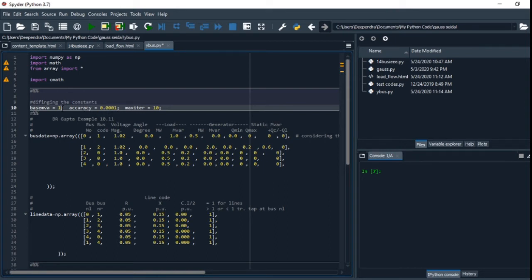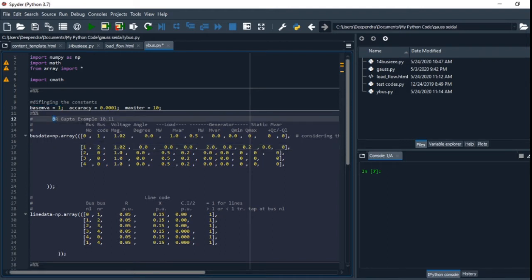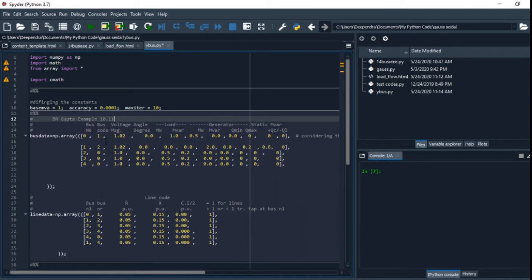For simplicity, I just used the base MVA as one because I have used all the values in base values. This is the example from example 10.11.